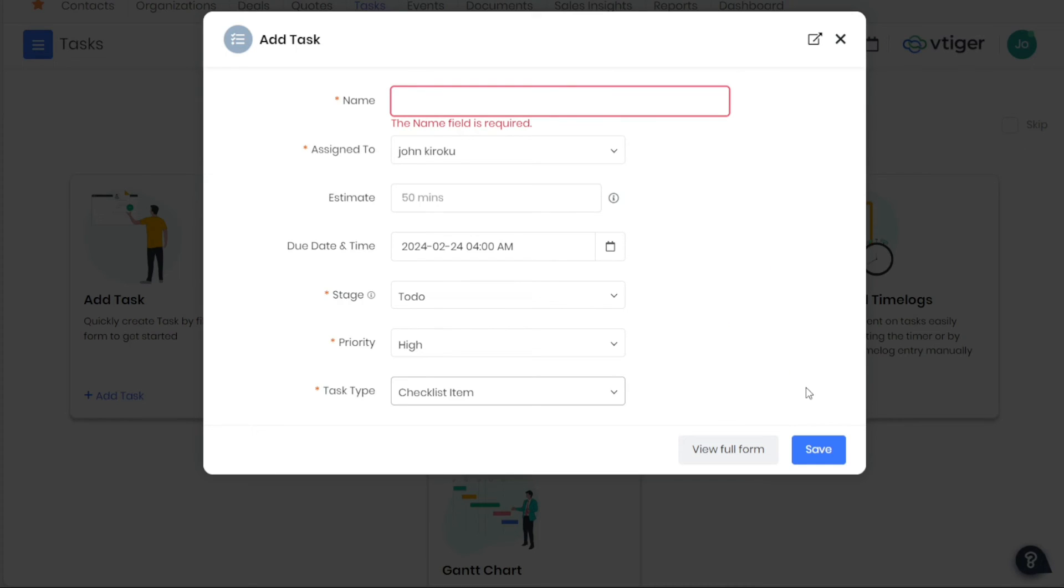Once all the required details have been filled out, click on the Save button at the bottom of the pop-up window. This action will add the new task to your task list in VTiger and it will appear in the dashboard of the individual to whom it has been assigned. This streamlined process makes task management in VTiger efficient and user-friendly.